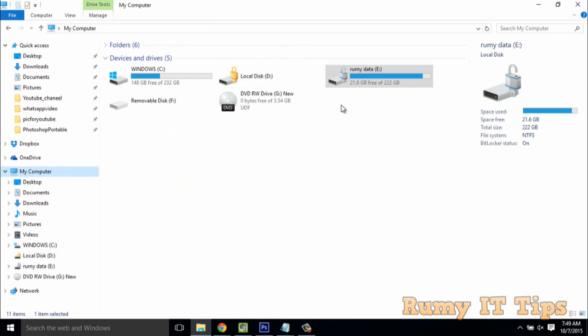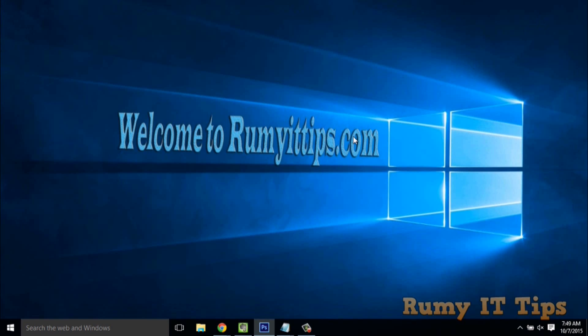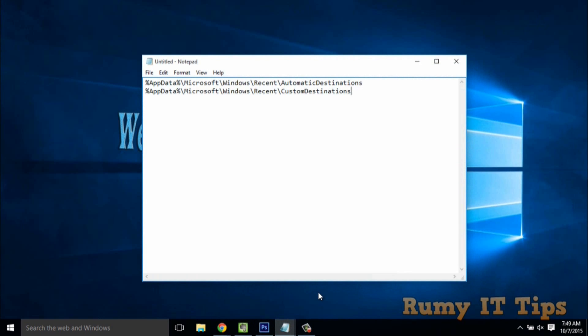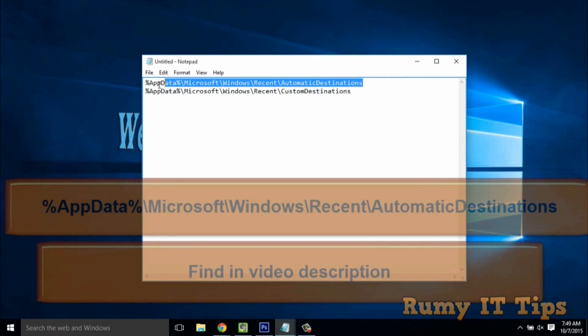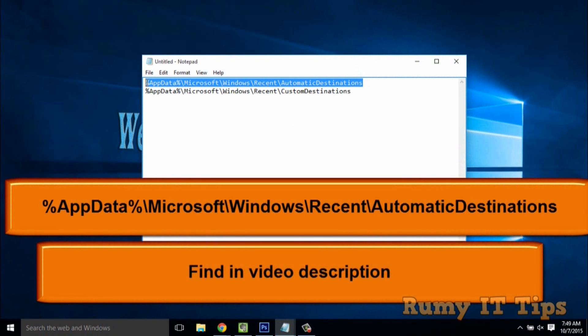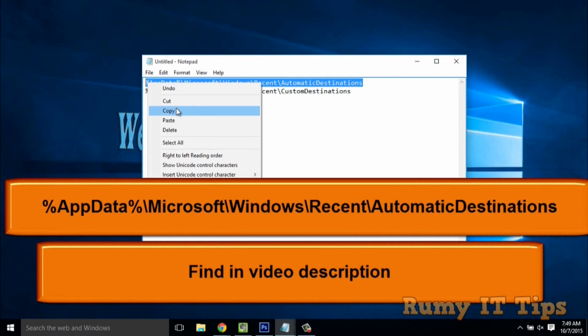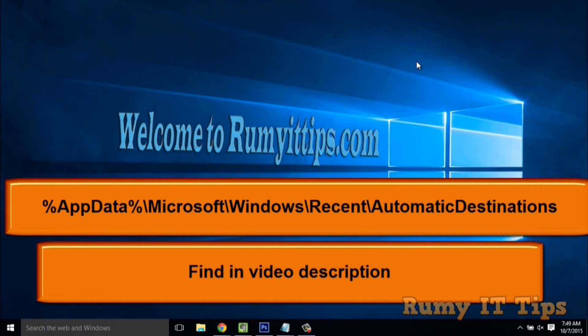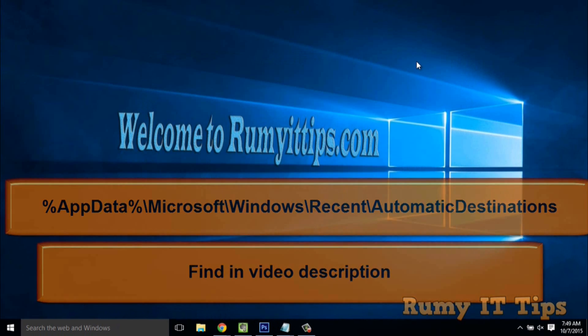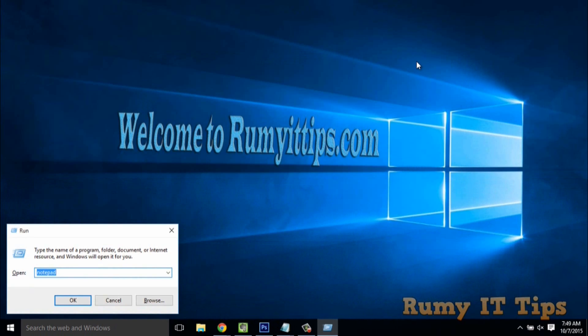If it's still not working, don't worry. You need these commands which you'll find in my video description and article. Copy the command and paste it in the Run menu. Open Run with Windows key plus R and paste the command.